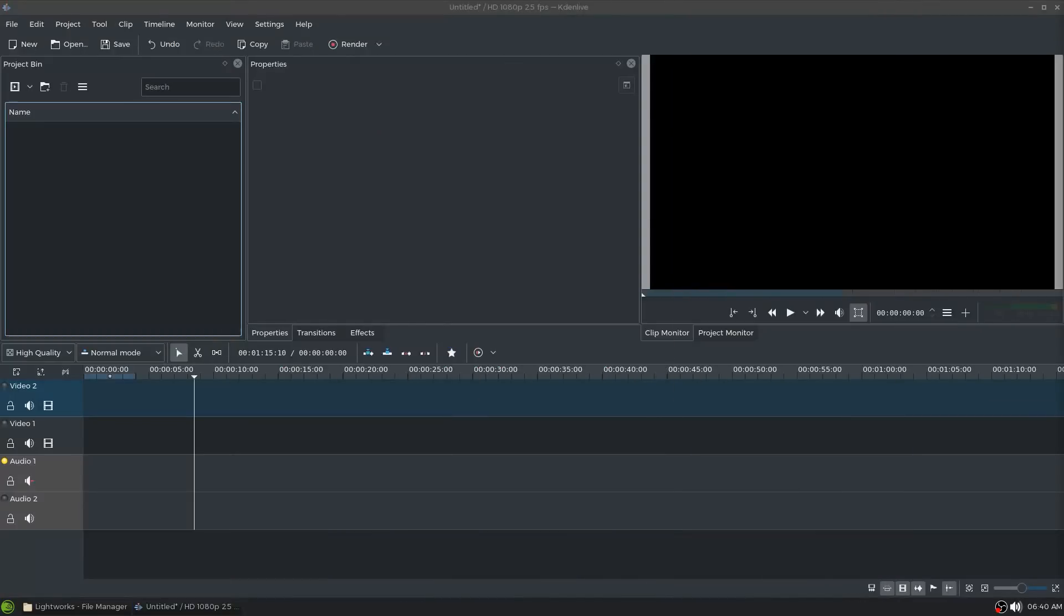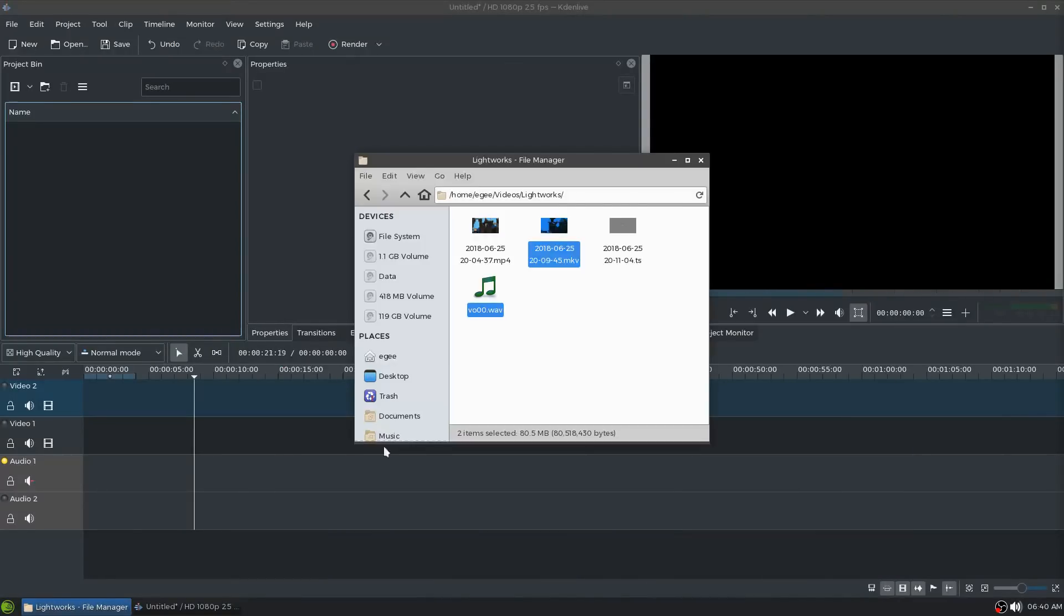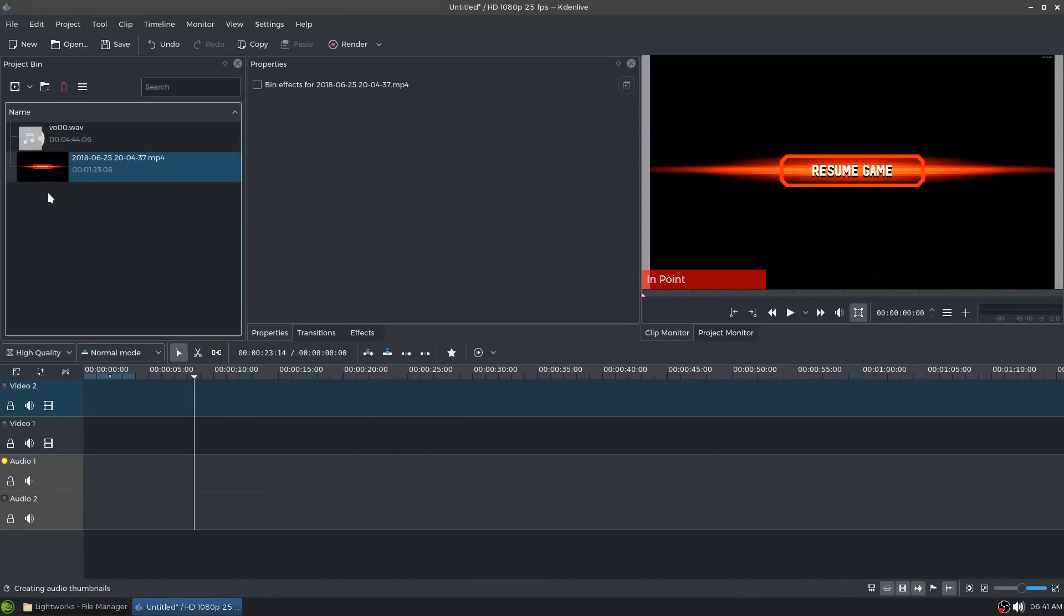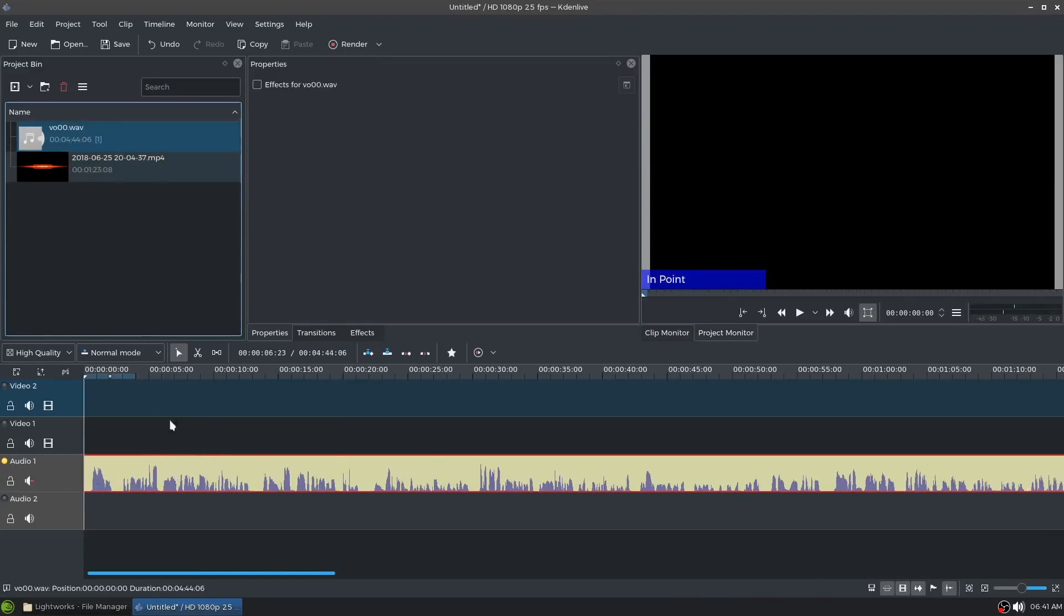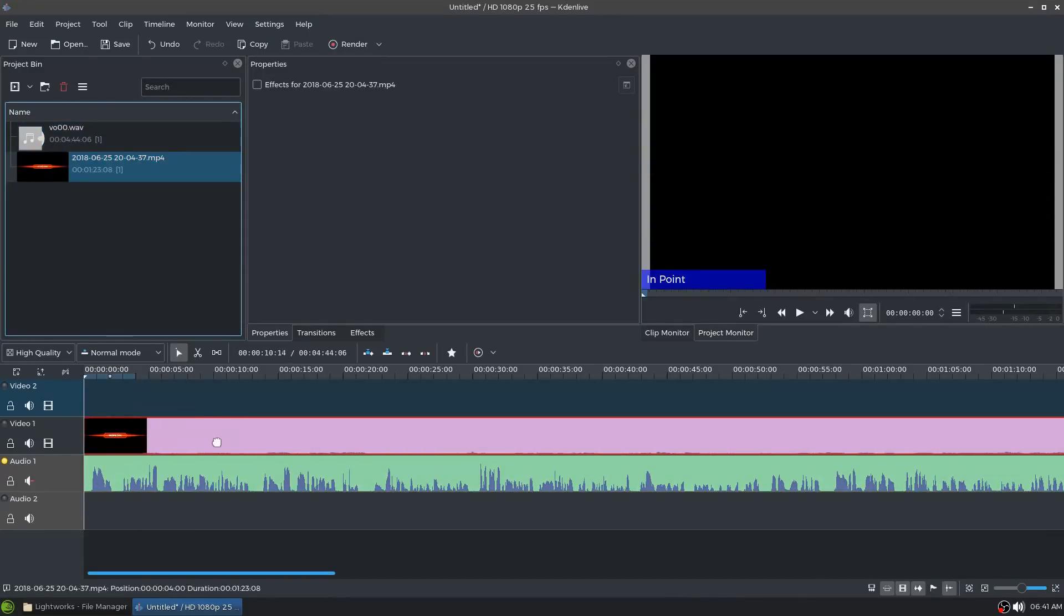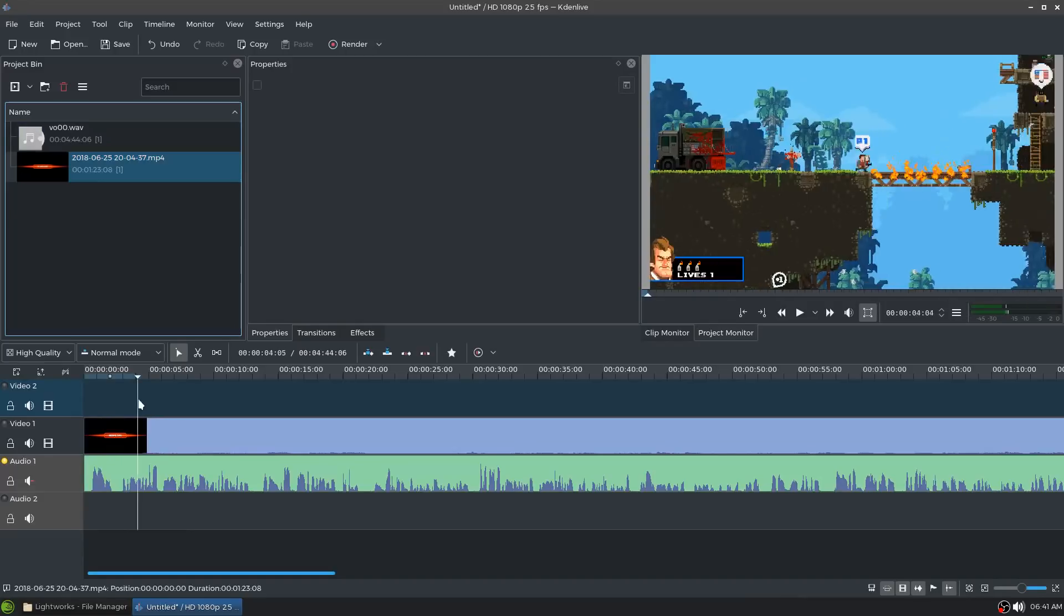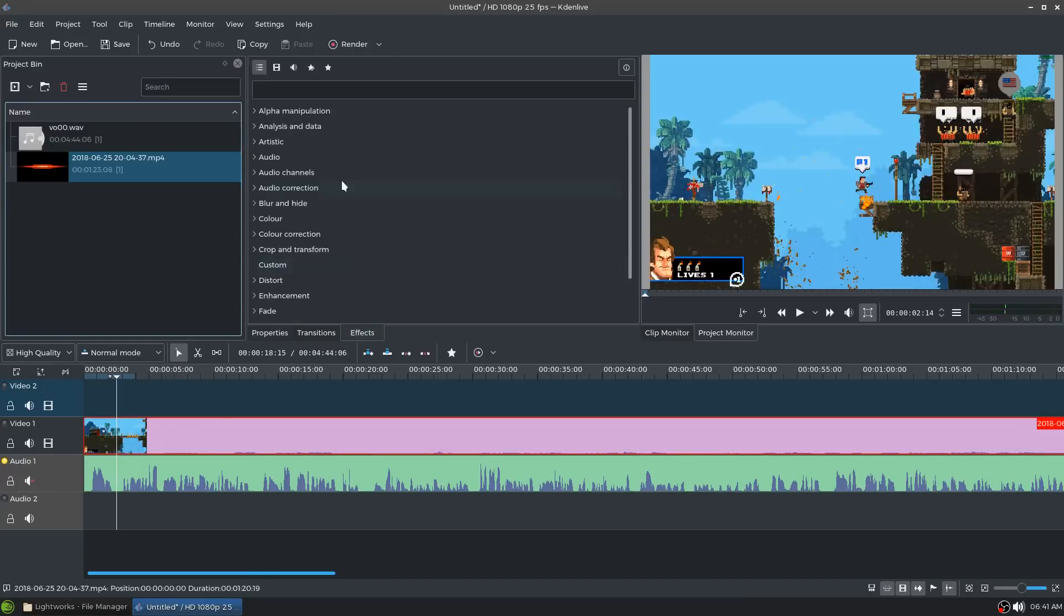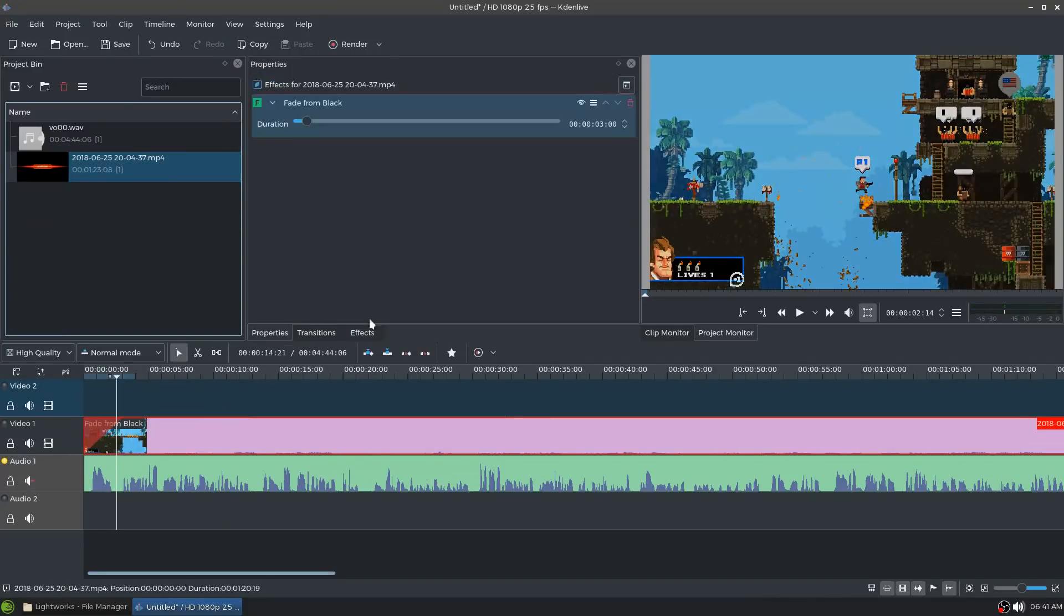So with KdenLive you open up the application and your project is there ready. You don't have to like create one or set the settings or anything. It just kind of pulls from the default settings. You take your clips and drop them into the project bin. Now KdenLive can handle pretty much any format that I've ever seen. I'm not sure why Lightworks can't handle a relatively common format like MKV. Even though I have that format here I'm going to stick with the MP4 because that's what I used in the Lightworks section.